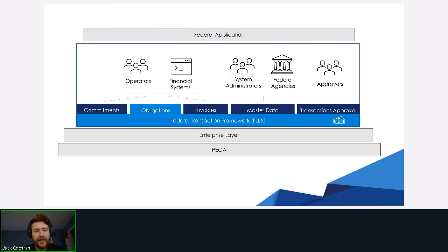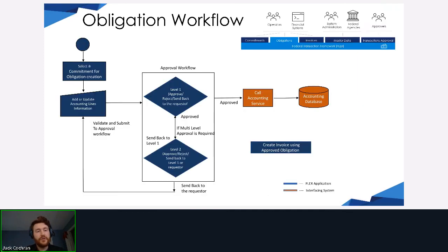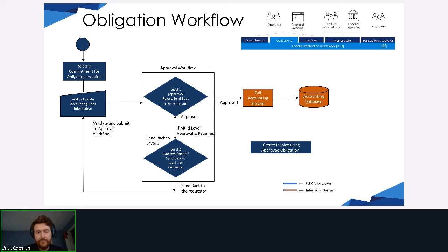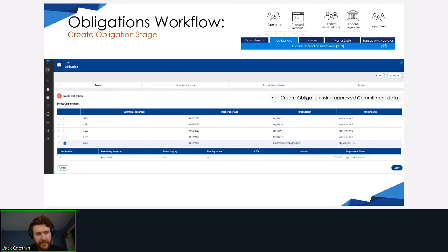The next transaction is the obligation. The obligation actually obligates the fund. If the commitment is a reservation — the first identifier that we're reserving these funds for this entity — the obligation is the confirmation that this contract or grant is happening. You can have multiple obligations per commitment. An obligation is always tied back to a commitment, so the first step is to get the commitment data, then go through a very similar review process, and then pass through to the accounting system on the back end.